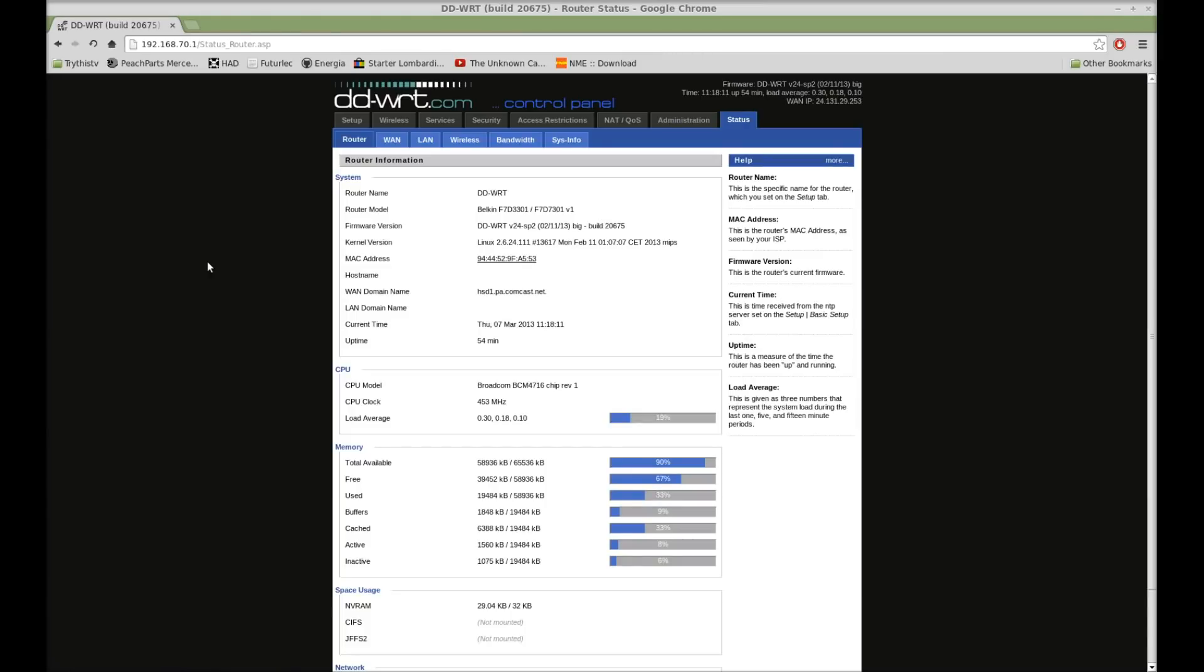Today on Try This at Home, we're going to show you how to set up a USB storage as network-attached storage on DD-WRT.